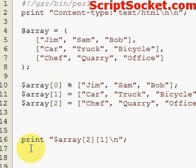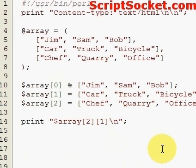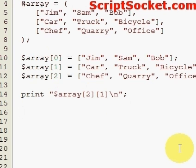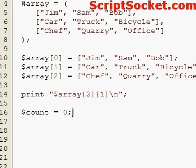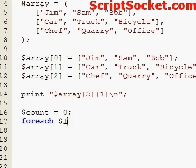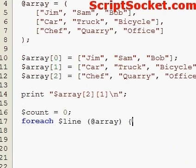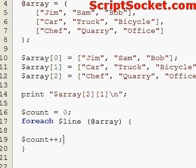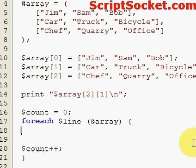Now let's loop through our two-dimensional array. Let's create a counter equals zero. For each line of the array — which means for each array of the array — inside our for-each loop we create a new counter, let's call this one 'c'.